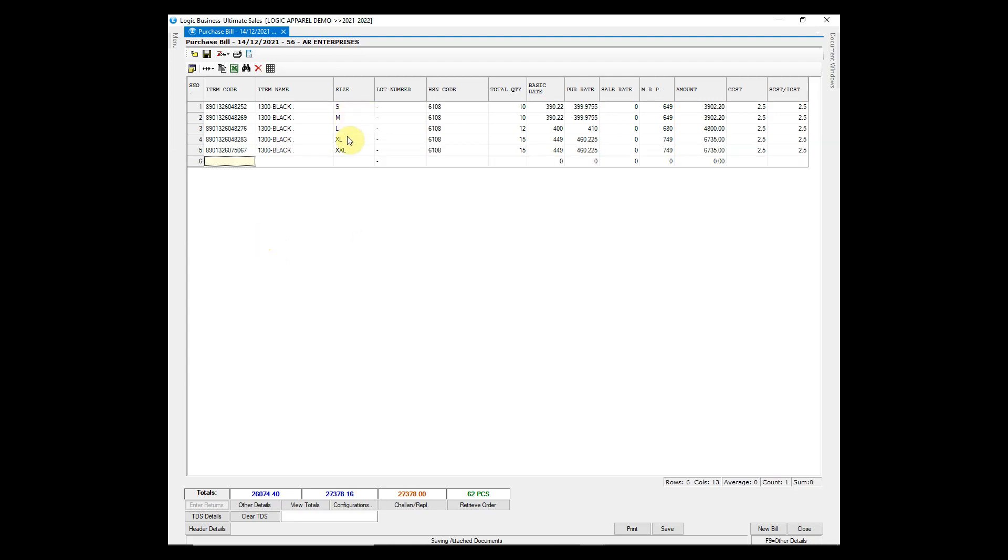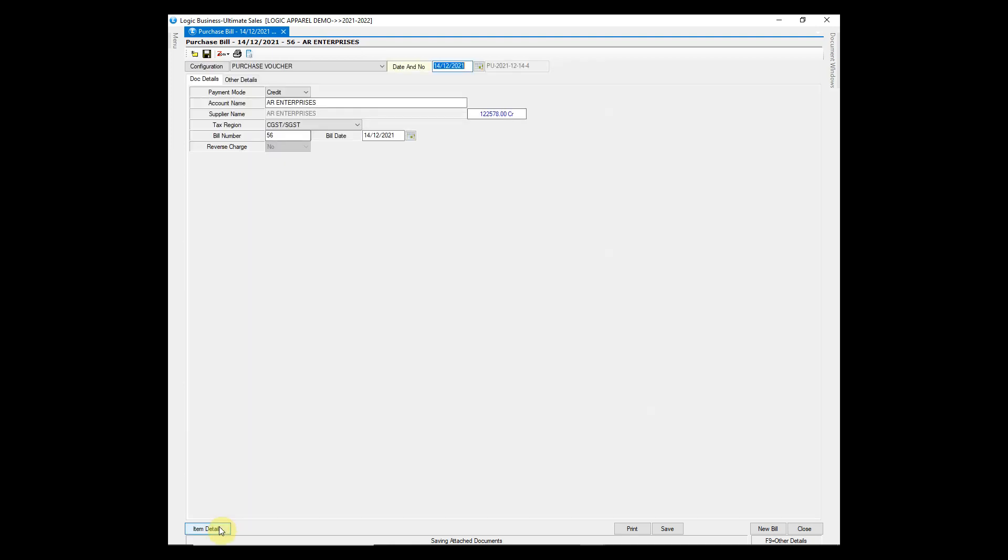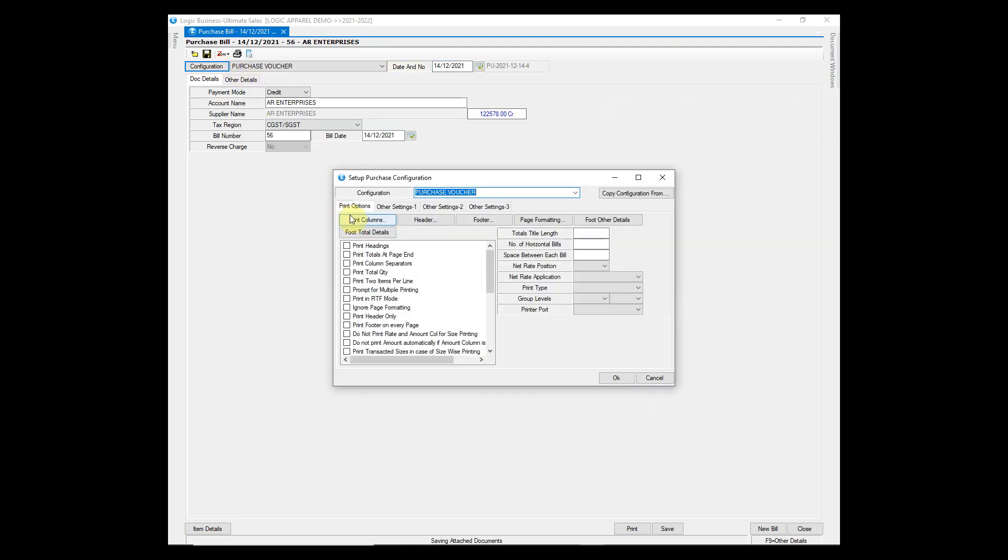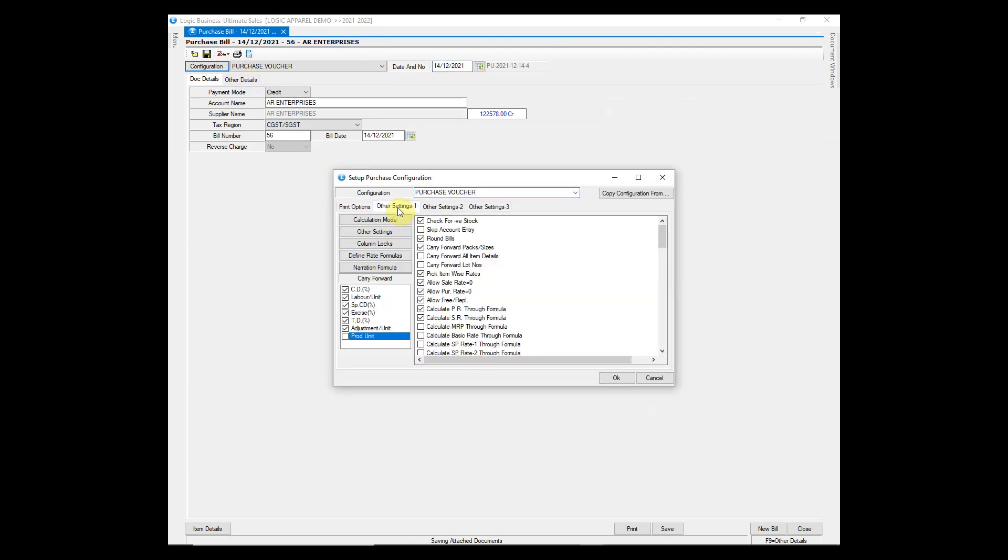All sizes of the item have been entered quickly. This option can also be disabled in the purchase voucher configuration. Simply untick the option.